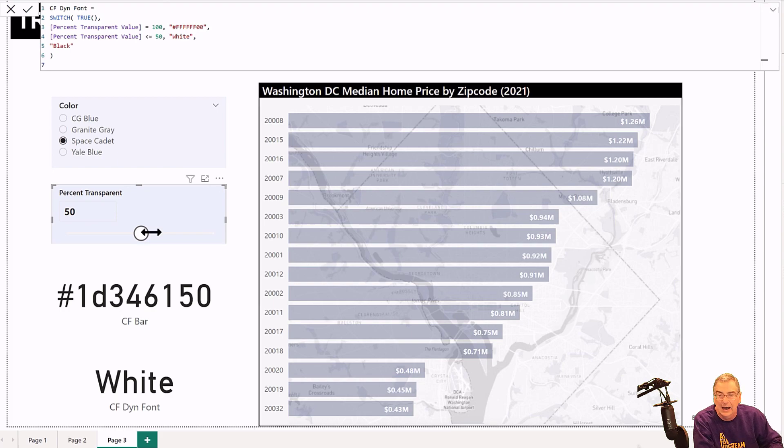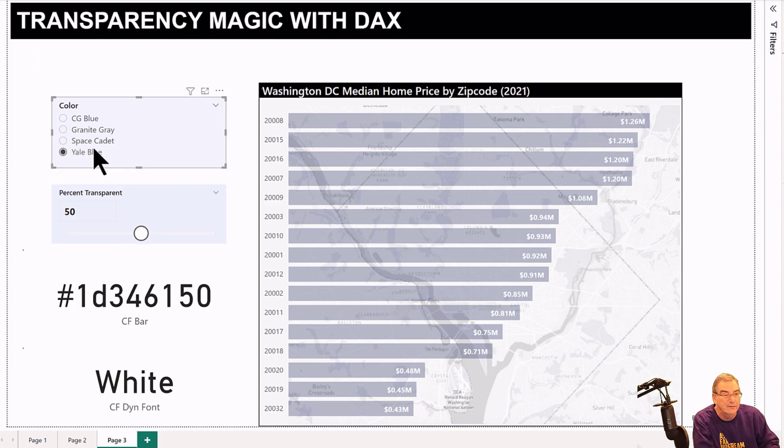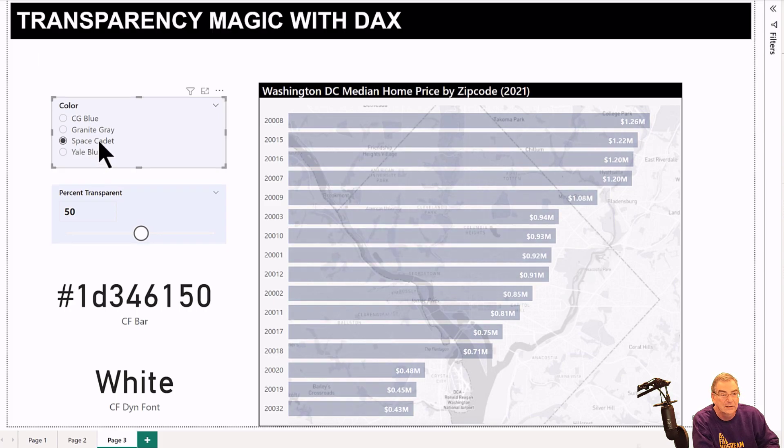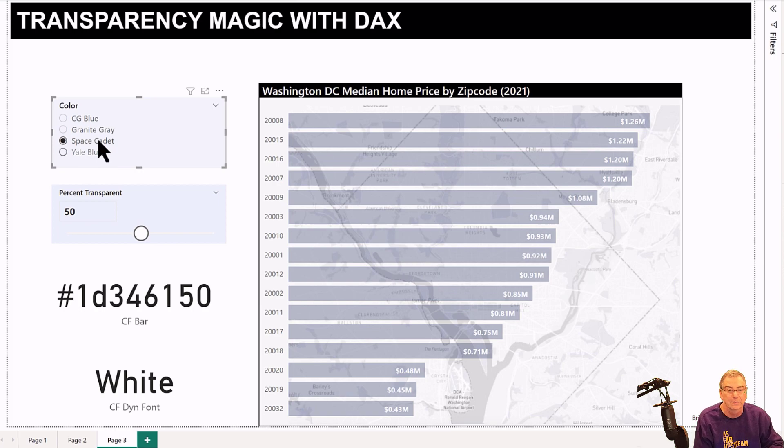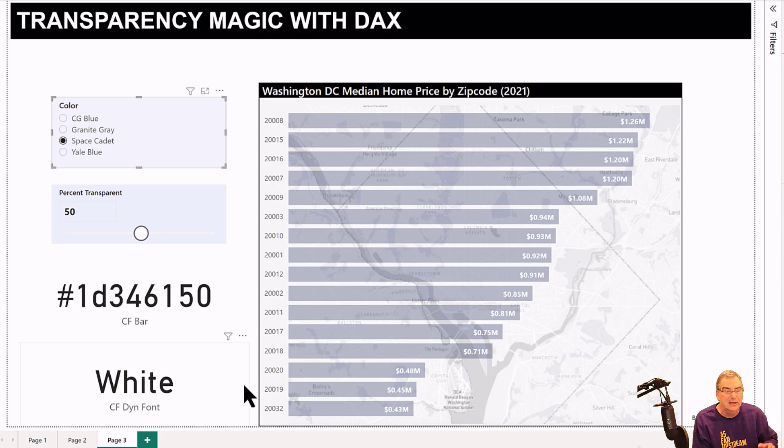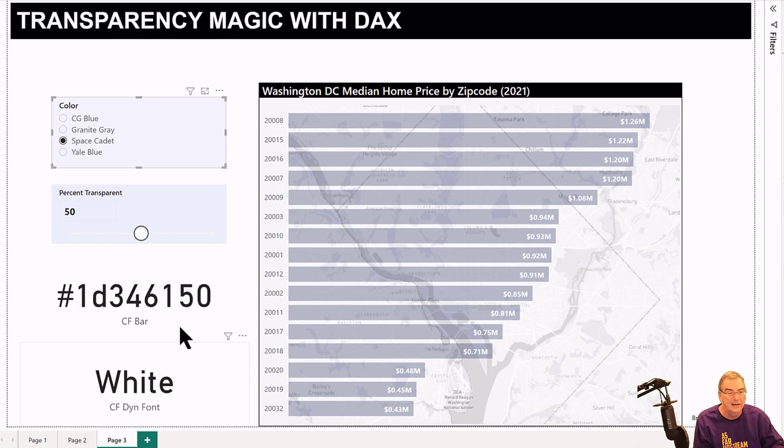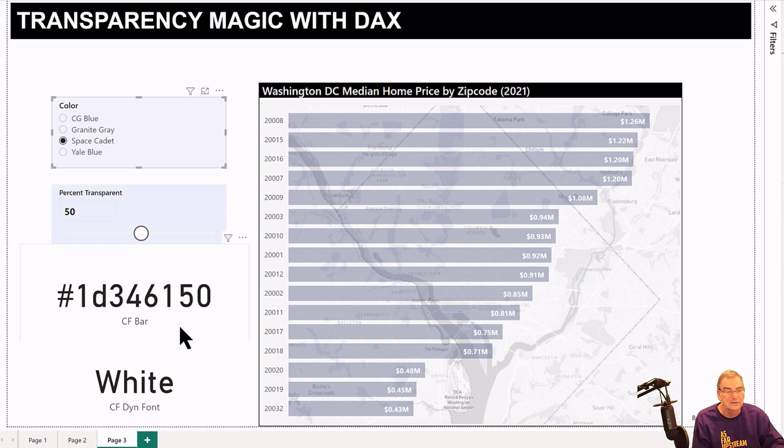Or you can, in some cases, you want to give the user the ability to change color, maybe for accessibility reasons. This is just one of the myriad of ways you can use conditional formatting in combination with DAX, in combination with the transparency mask and opacity numbers.